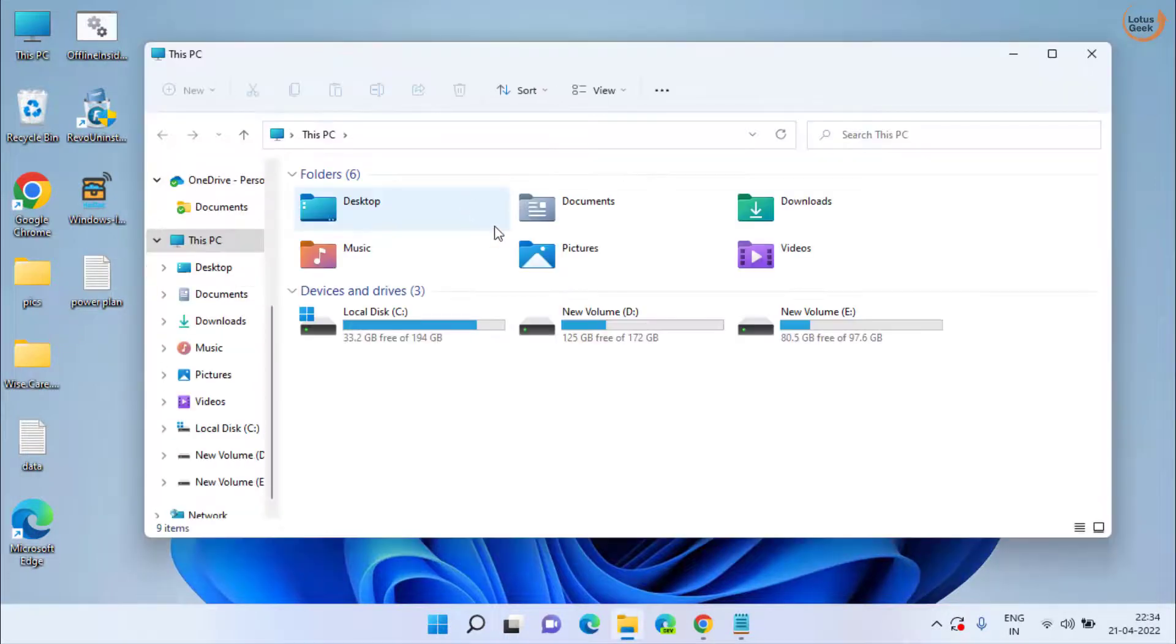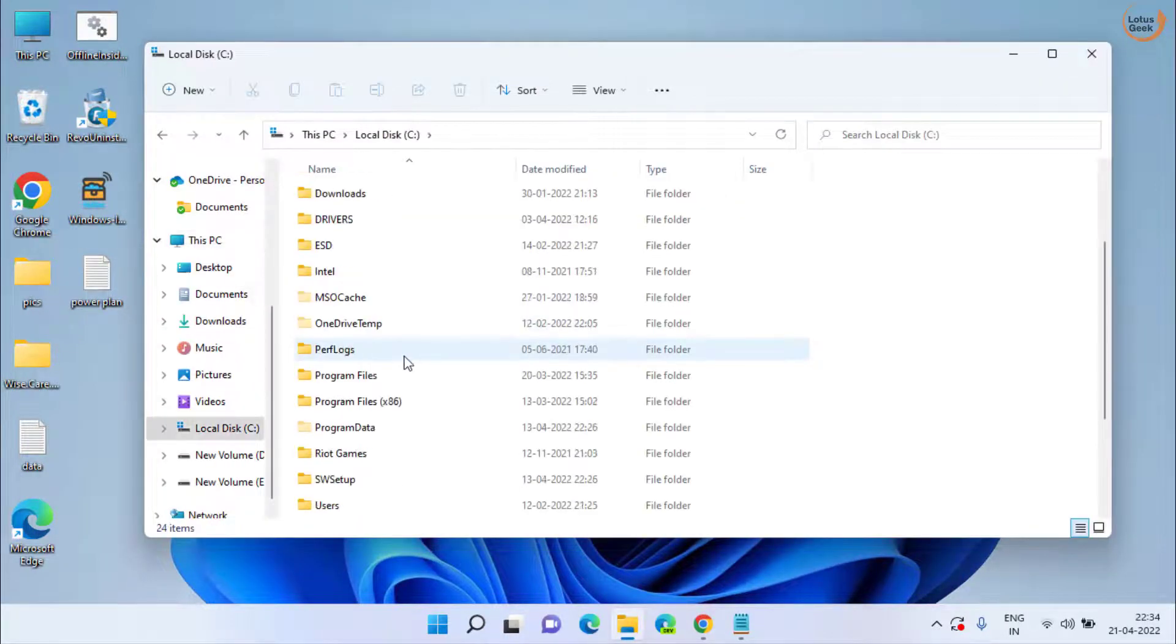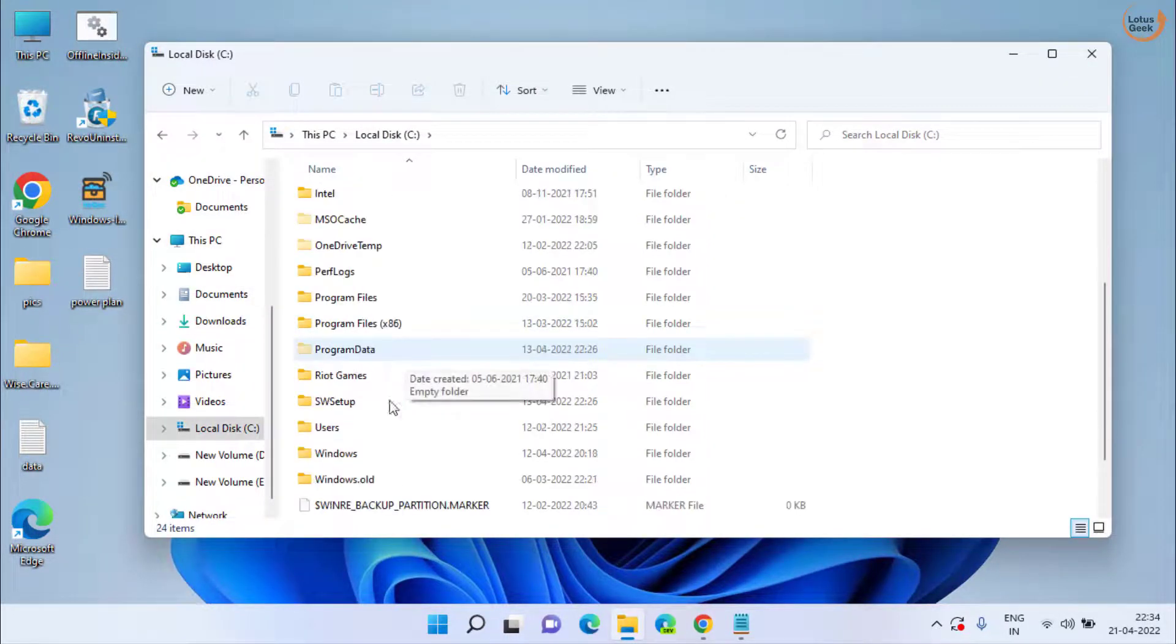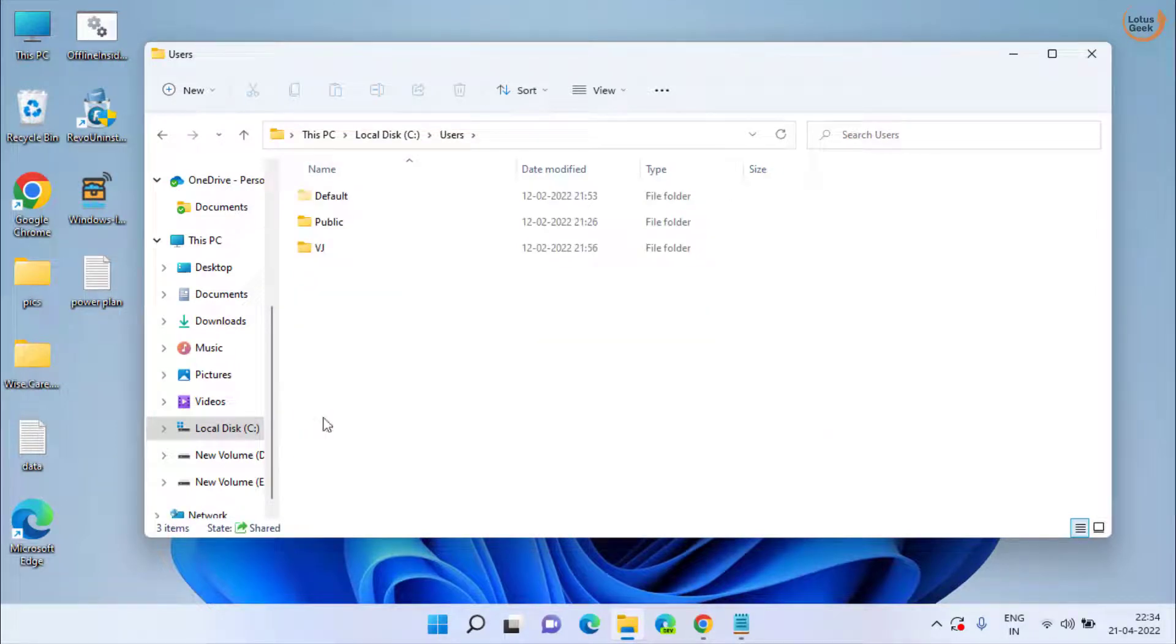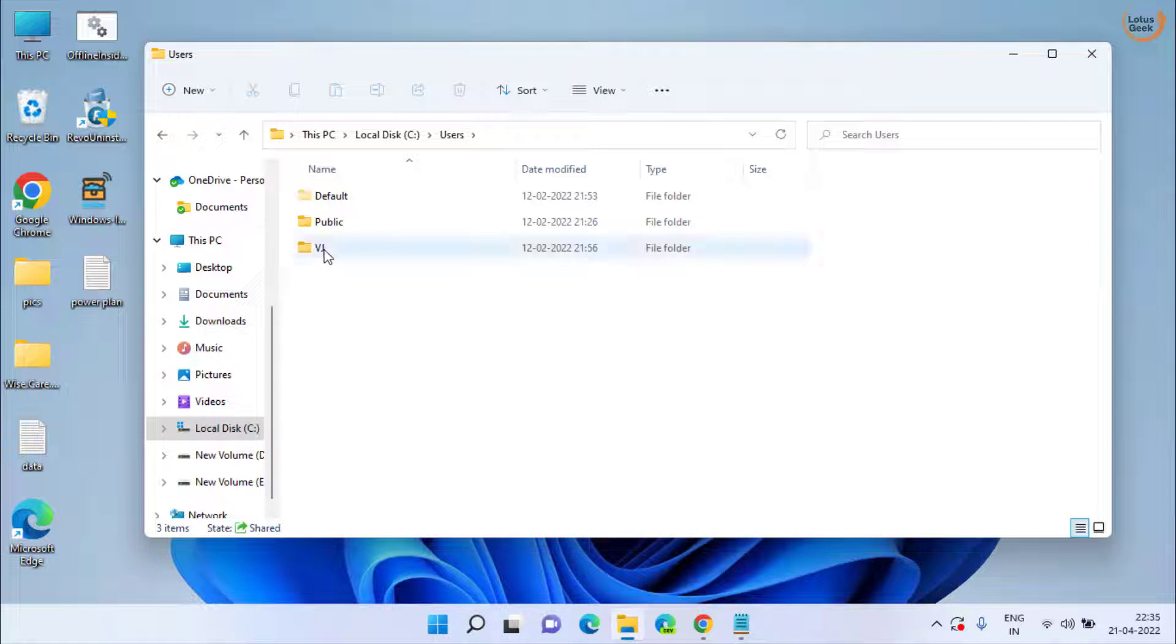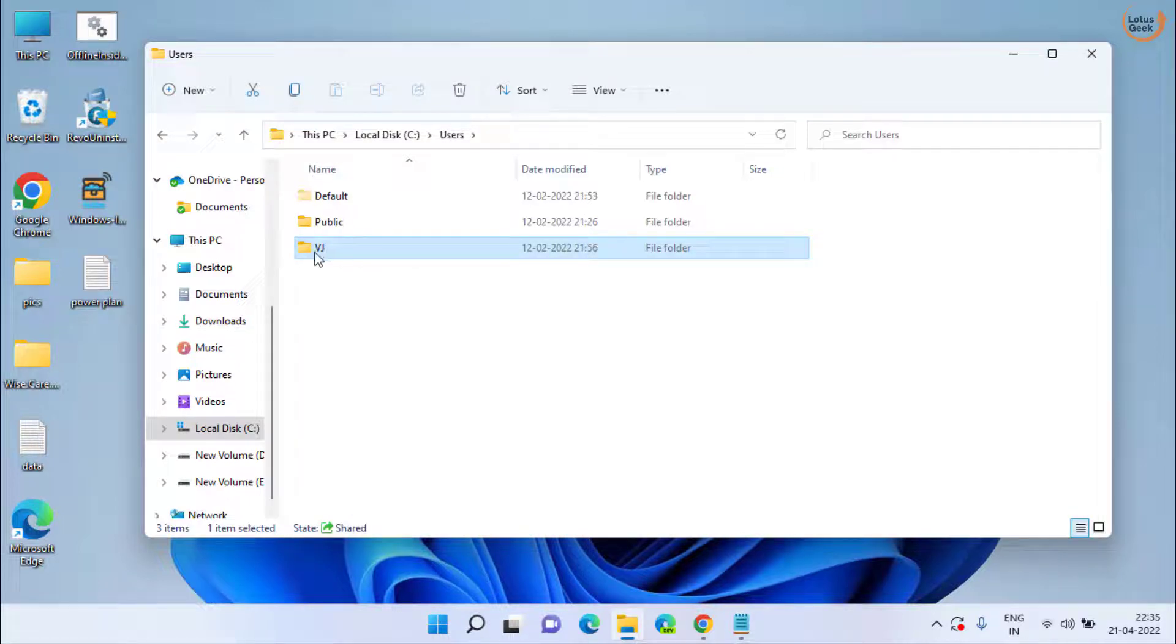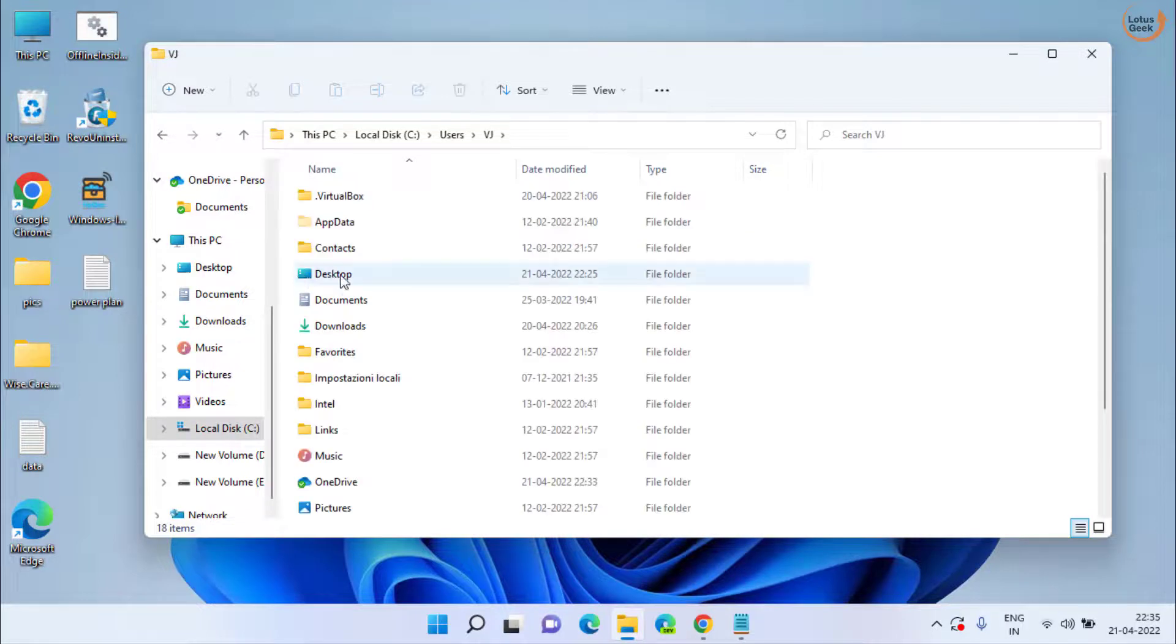open this PC option, open C drive and in C drive, open users folder. And here, you need to open your folder with the name of your user name. My user name is VJ, so I will open my user name folder which is VJ. Now here,